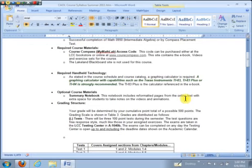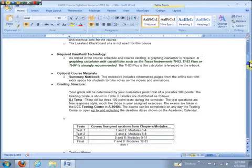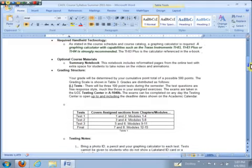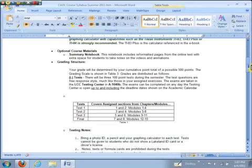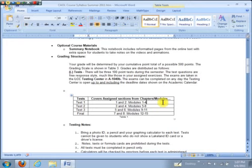All the materials you'll need are right at the Course Compass site. Let's talk about the grading structure here a little bit. First, what makes up the bulk of the grade are the tests. The tests cover two chapters at a time. The first test covers chapters one and two, then three and four for the second test and so on. Notice the final is not comprehensive. It only covers chapters seven and eight, those assigned sections from that.